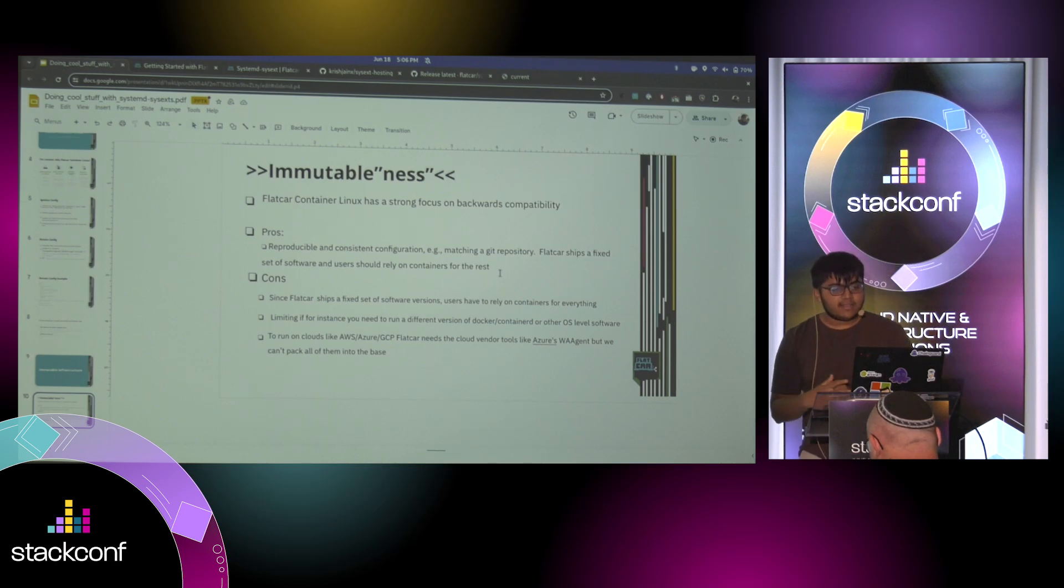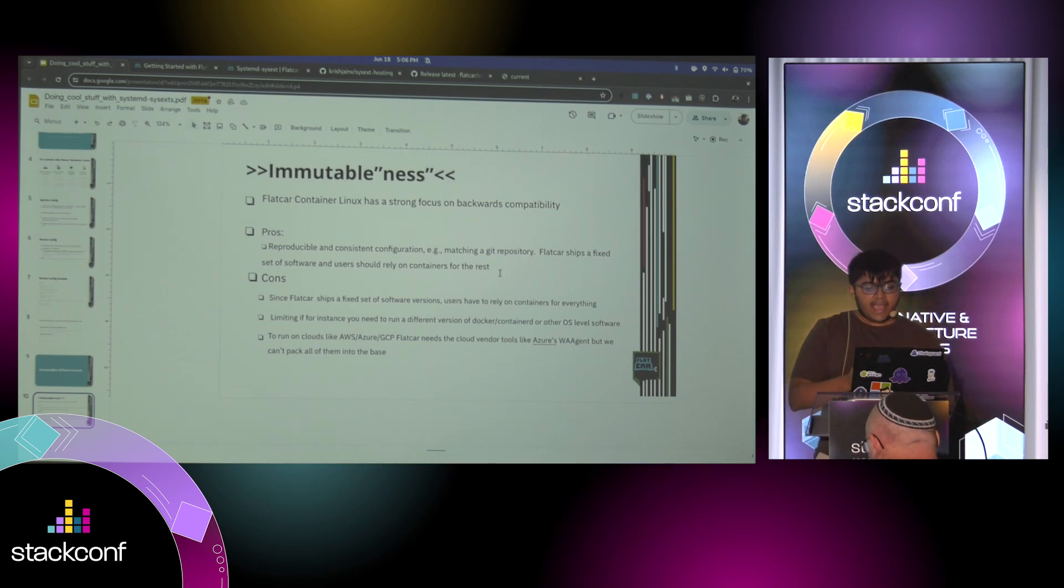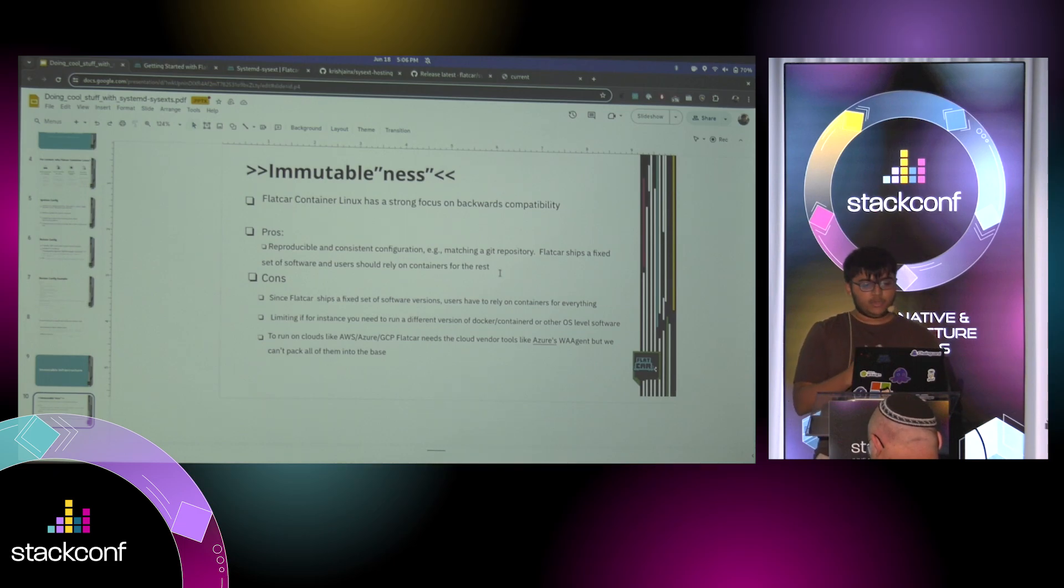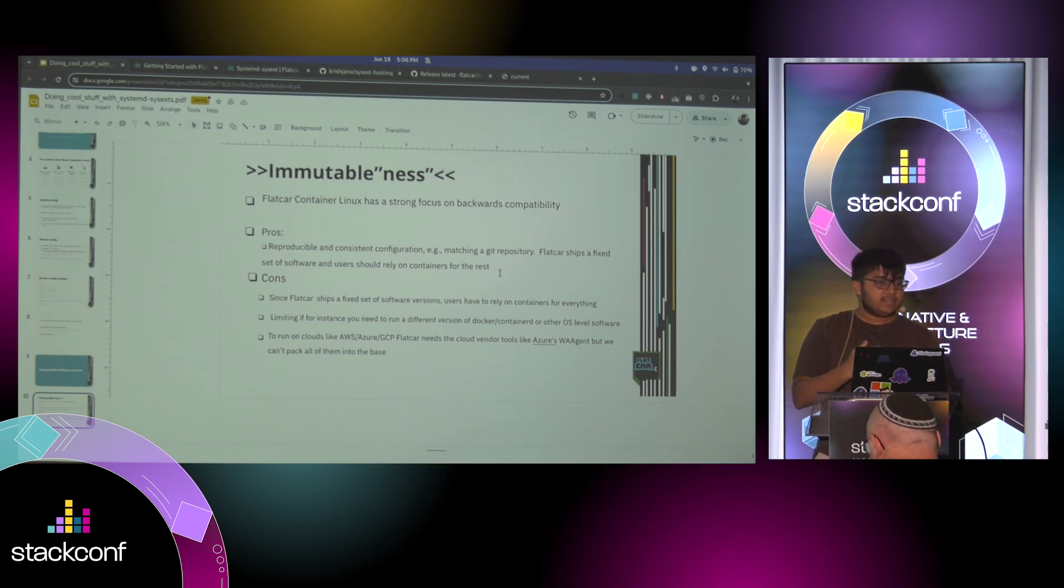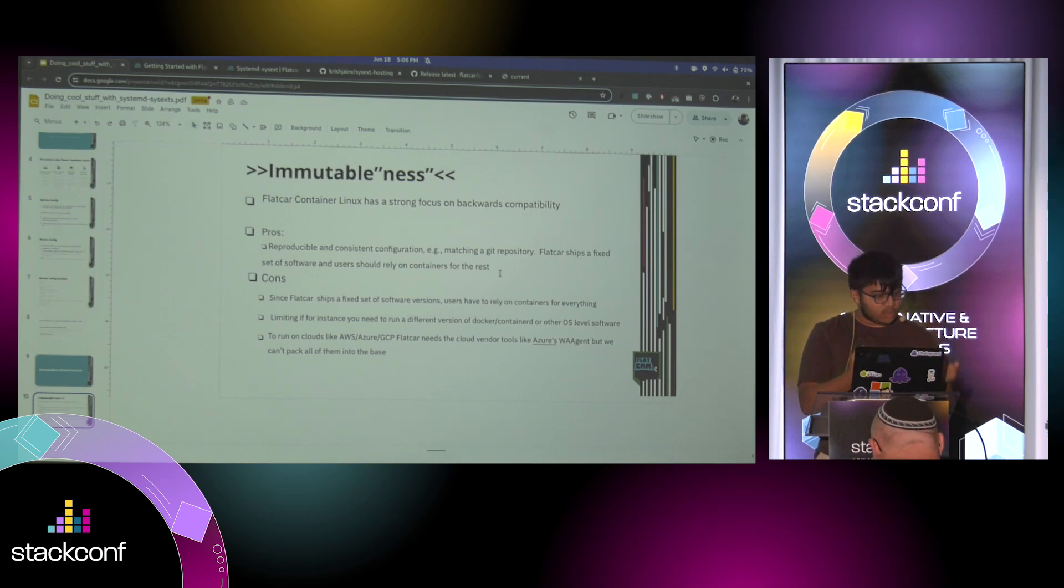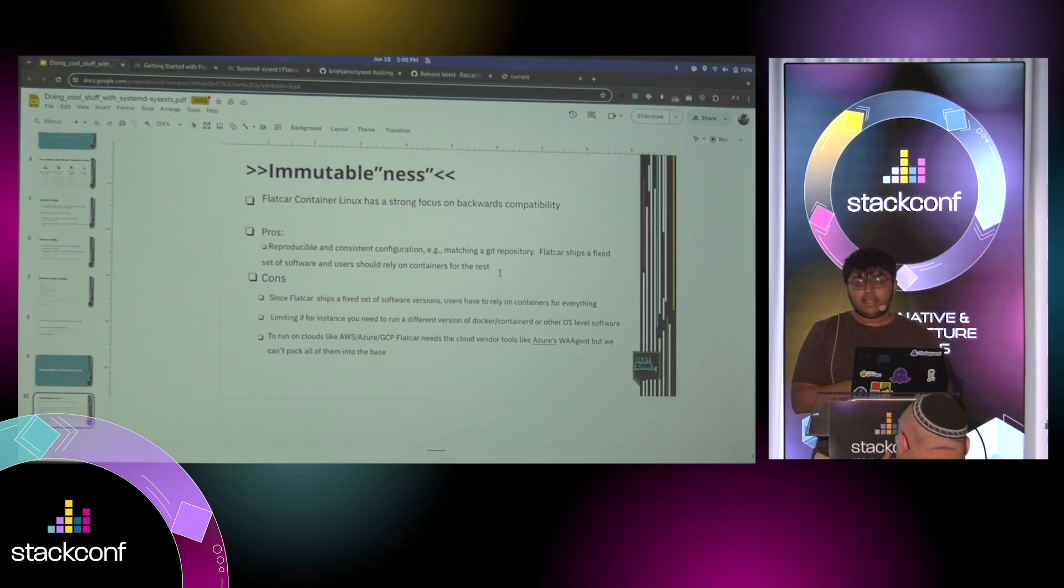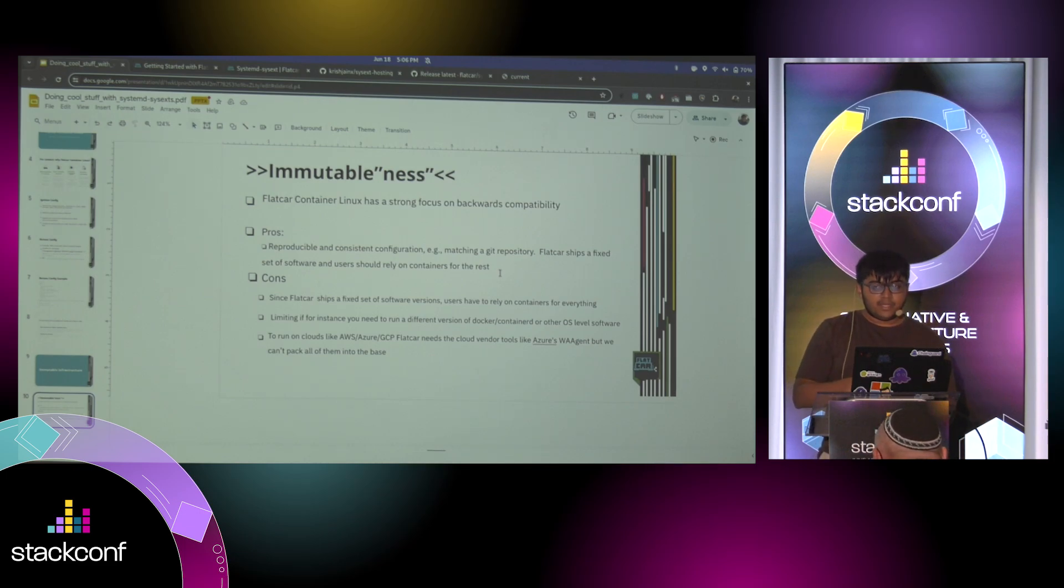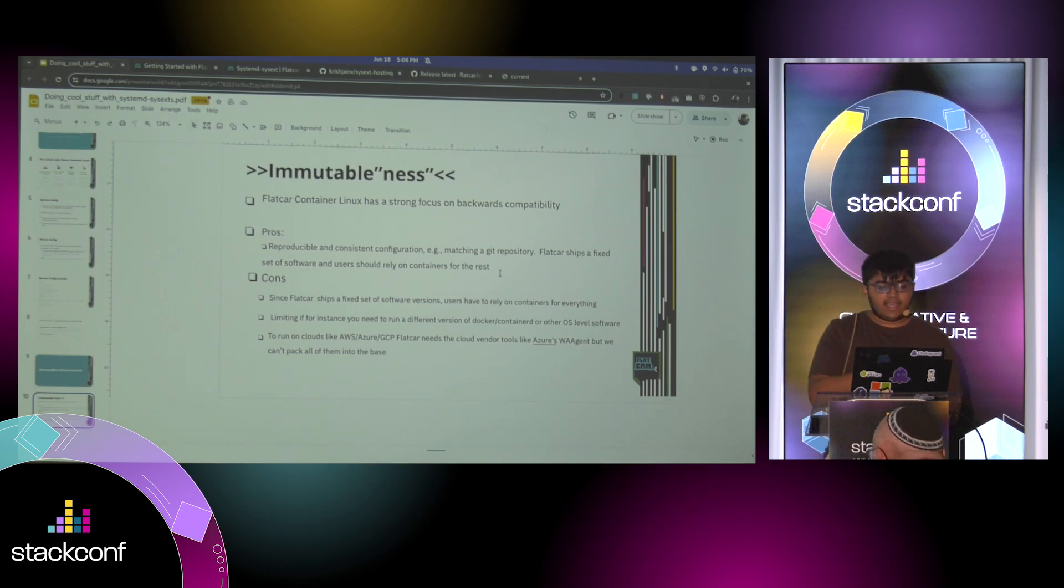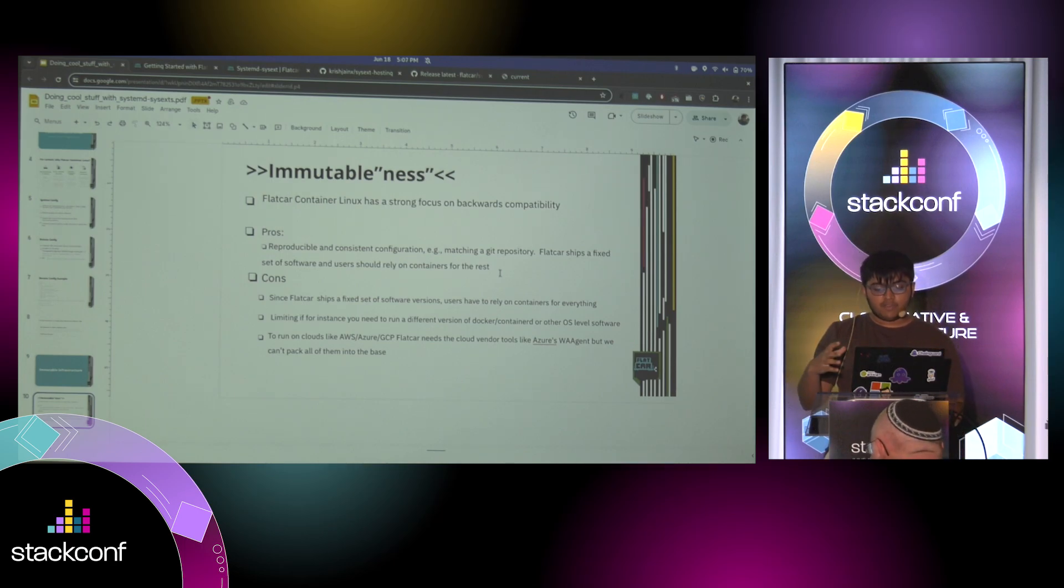So this is first talking about a problem again. Flatcar Container Linux has a strong focus on being backwards compatible. And we want you to have a reproducible and consistent configuration that matches a Git repository. And that's why we also ship a fixed set of software, a specific Docker version, specific Container D version. But you might require something else.